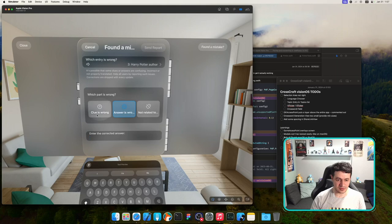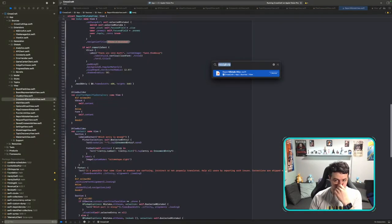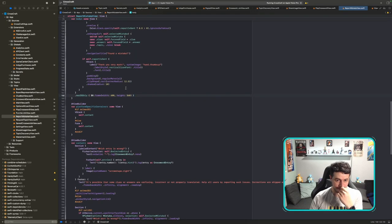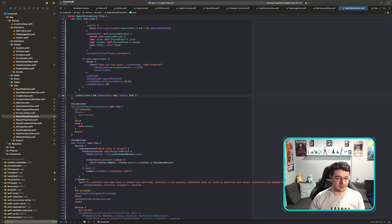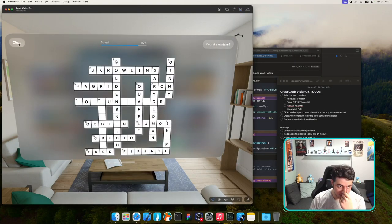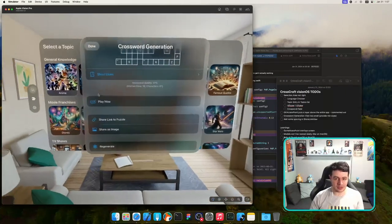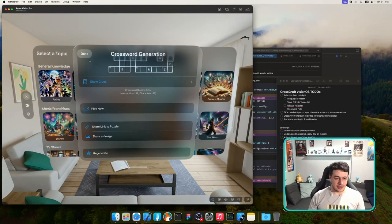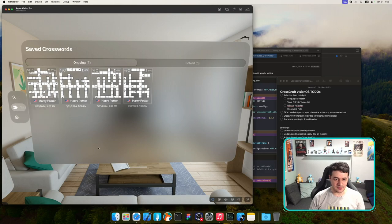I'll close the crossword for now — accidentally scrolled up, didn't know that was possible! I'll press Done. Now in the Saved Puzzles view we have all saved puzzles and solved ones. I can open one, Share as Image works, Share as Link works.